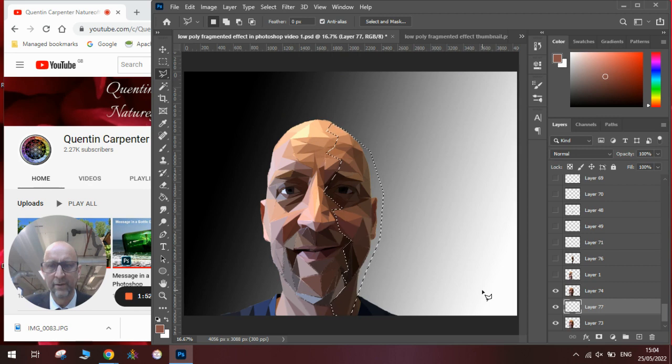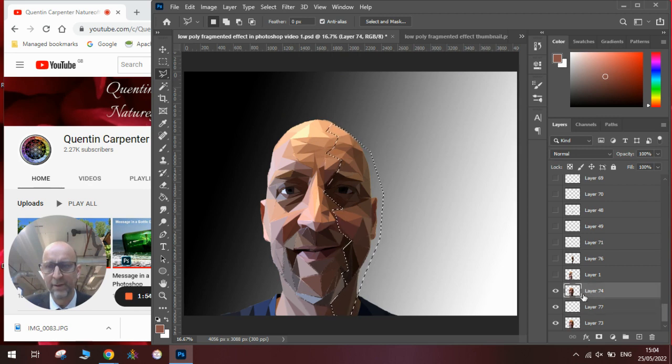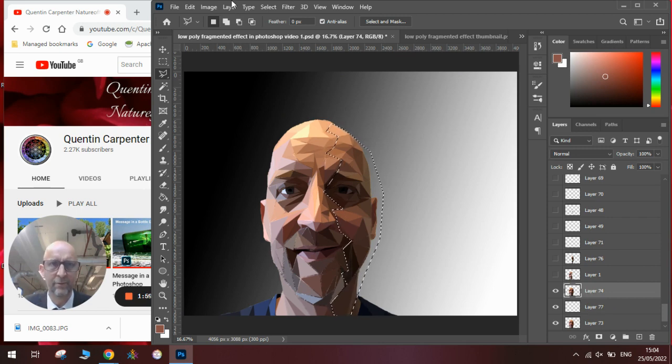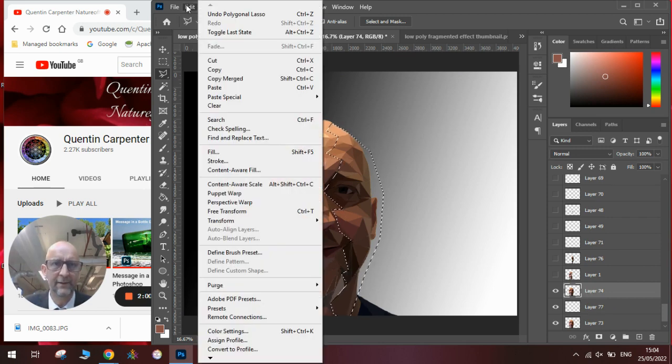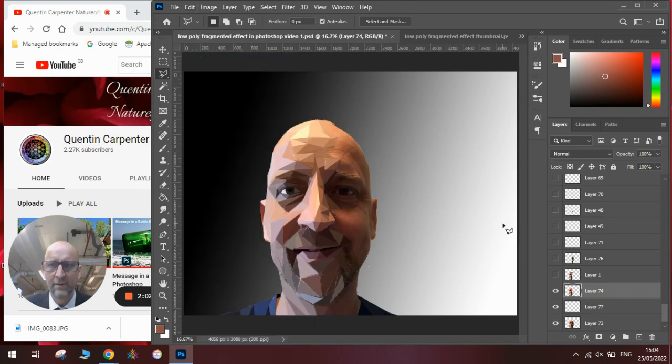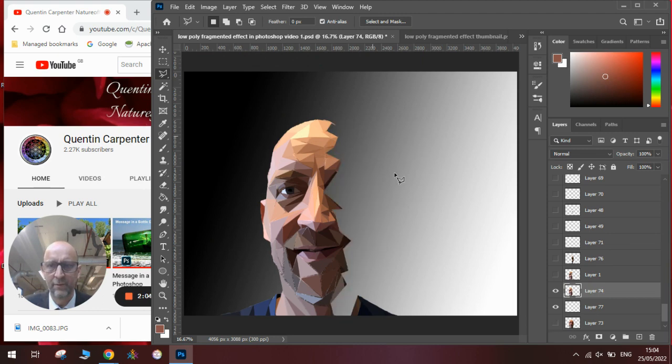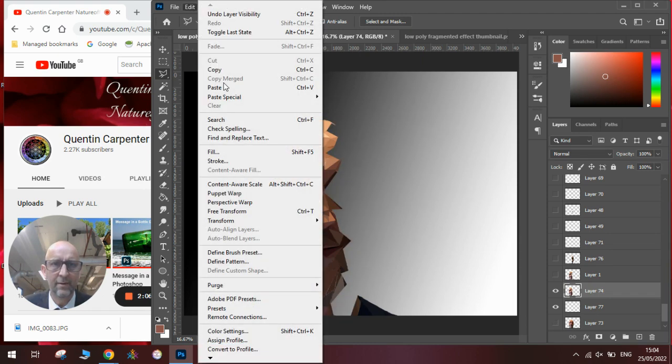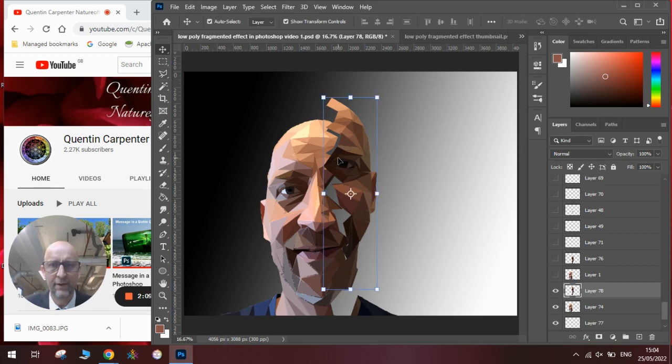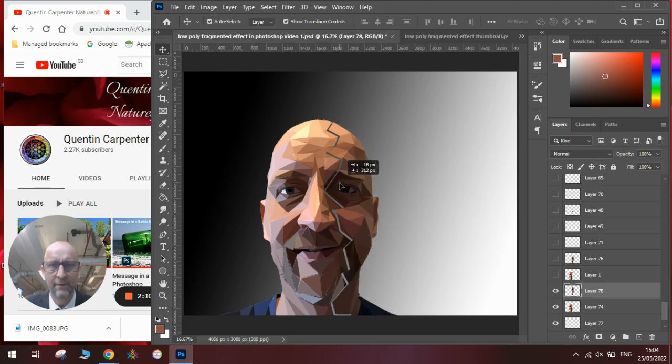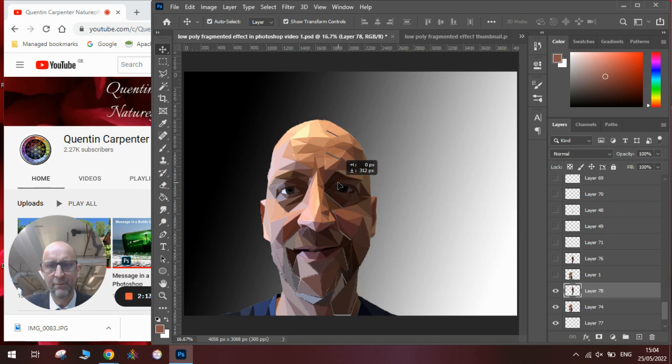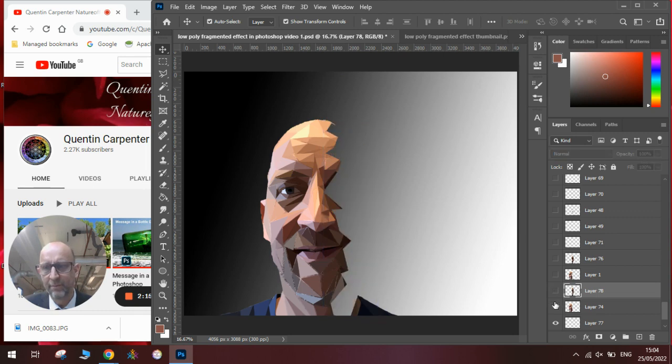We will then make sure we're in a low-poly layer, and we will Ctrl X on the keyboard, or Edit Cut. We'll hide that one, and then we'll go Edit Paste. And you can see we've got that section cut out here, which we'll then use to do our fragmented bit with. OK, I've got one of those I prepared earlier, so we'll use those.